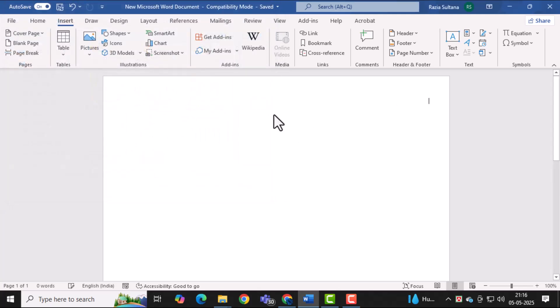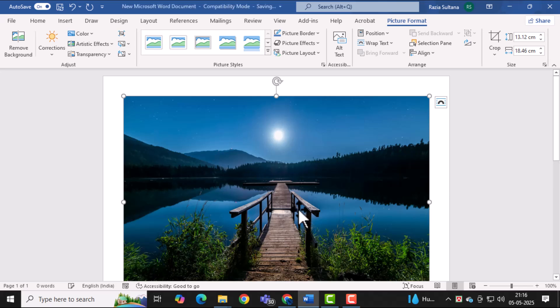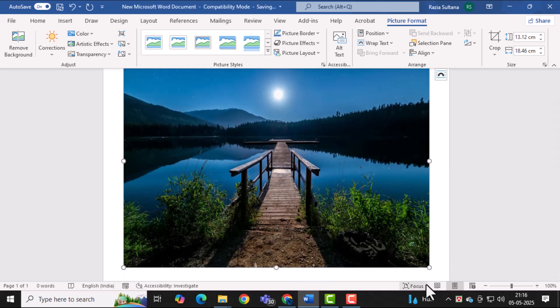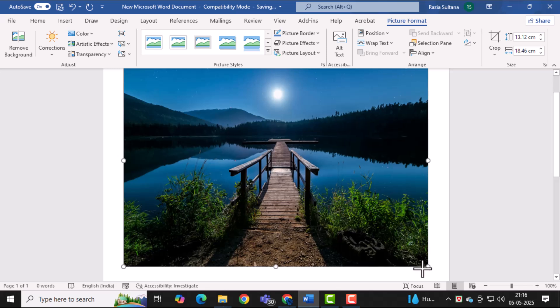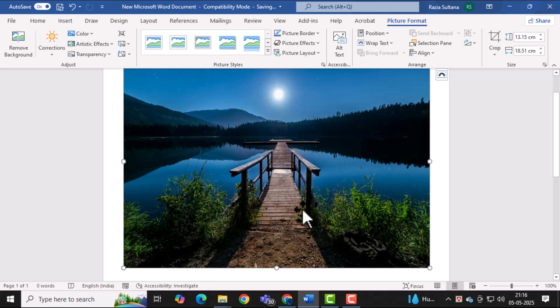Now that your photo is in the document, you can resize it by dragging the corners. Move it around to place it exactly where you want it on the page. This helps you control how it looks when printed.